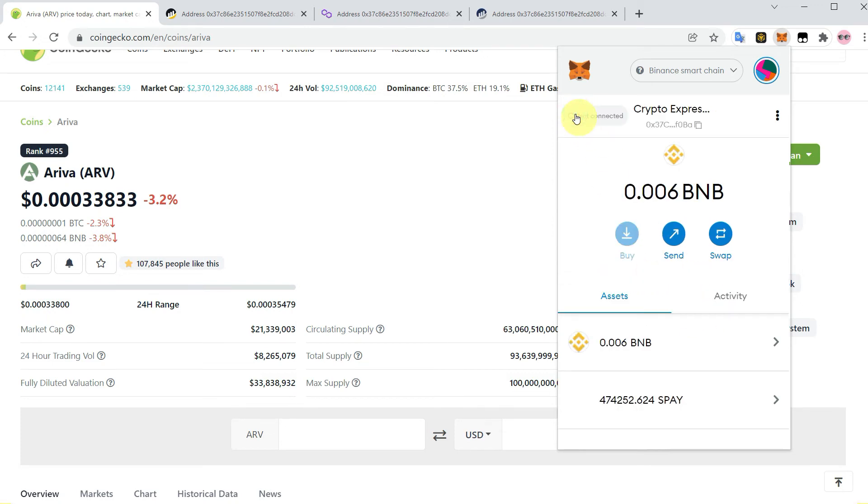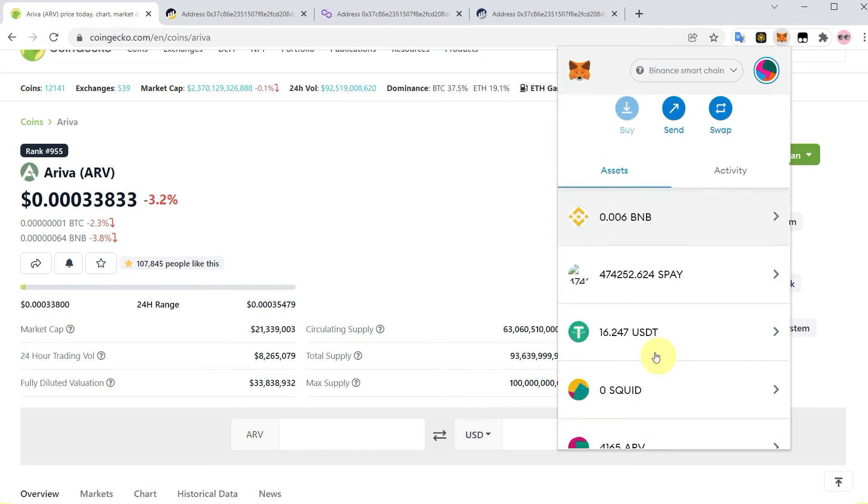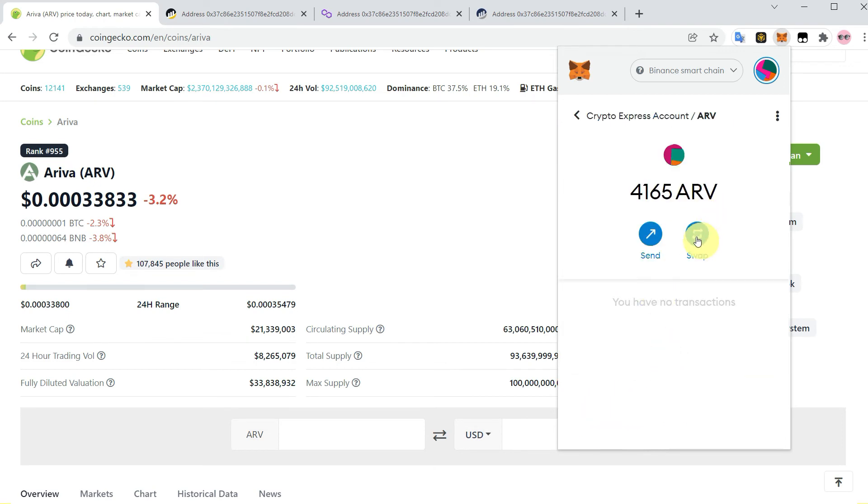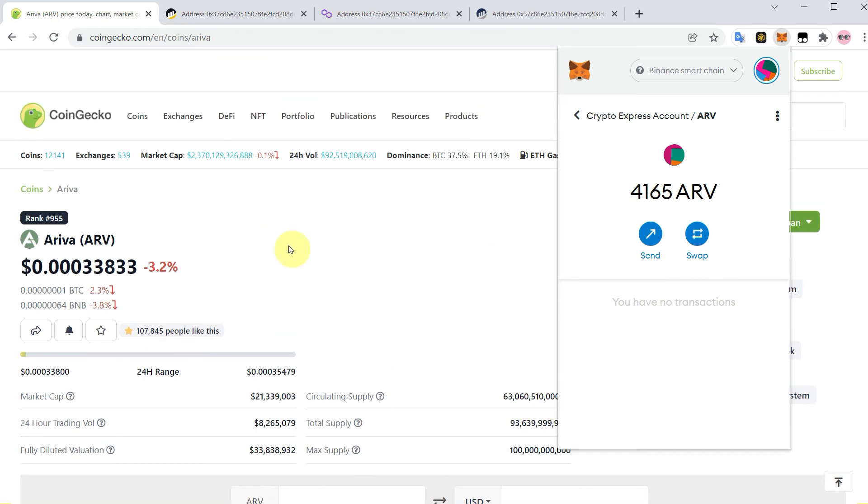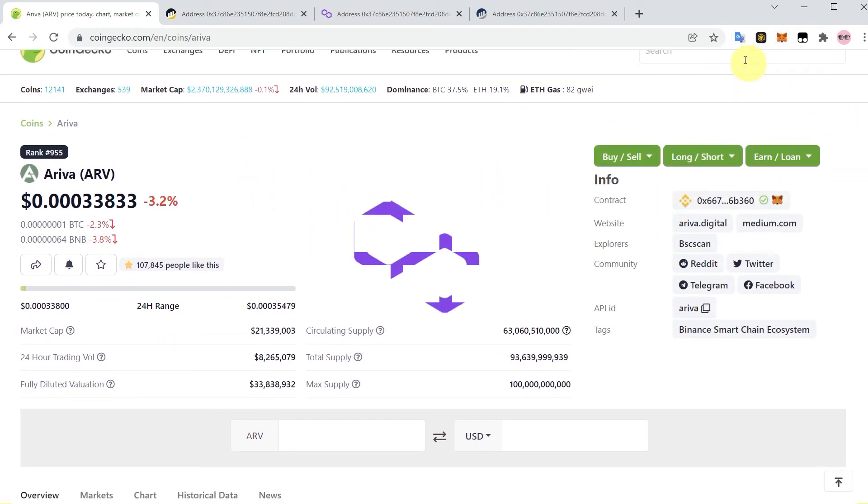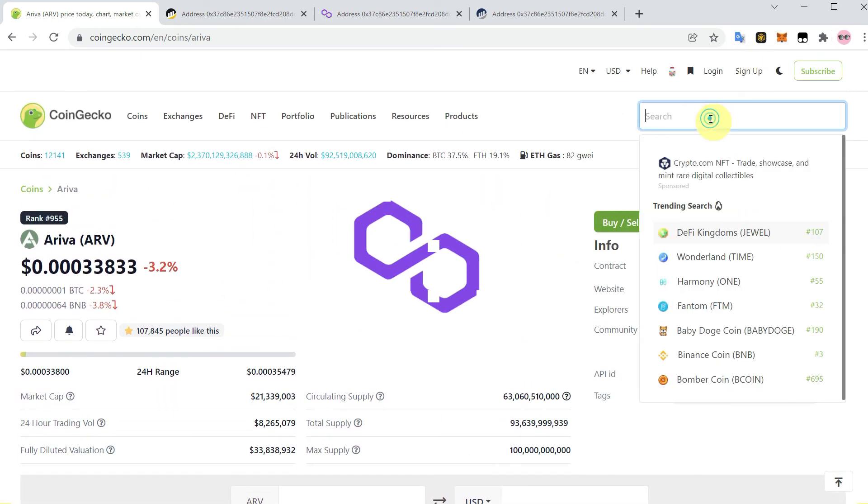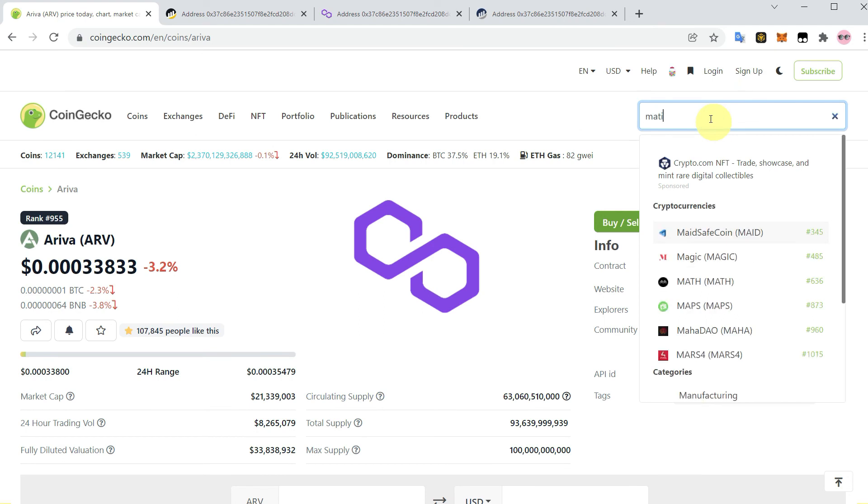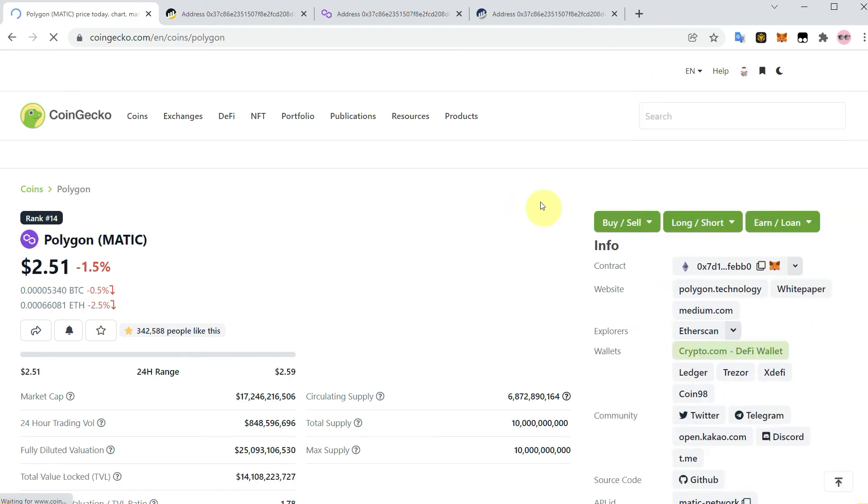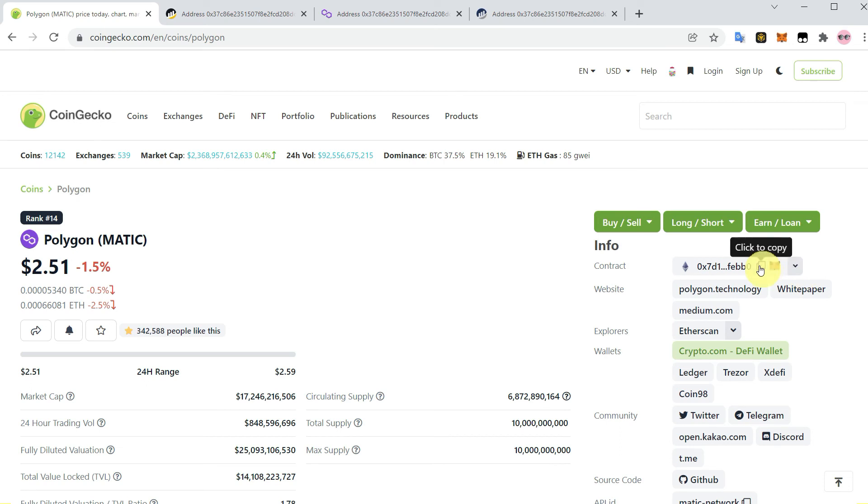Now we can send or swap, or you can go back and check in your assets. Here ARV is appearing on our MetaMask and we can send or swap it. We can do the same thing with other tokens such as MATIC. Click, search MATIC, and just copy the address from CoinGecko.